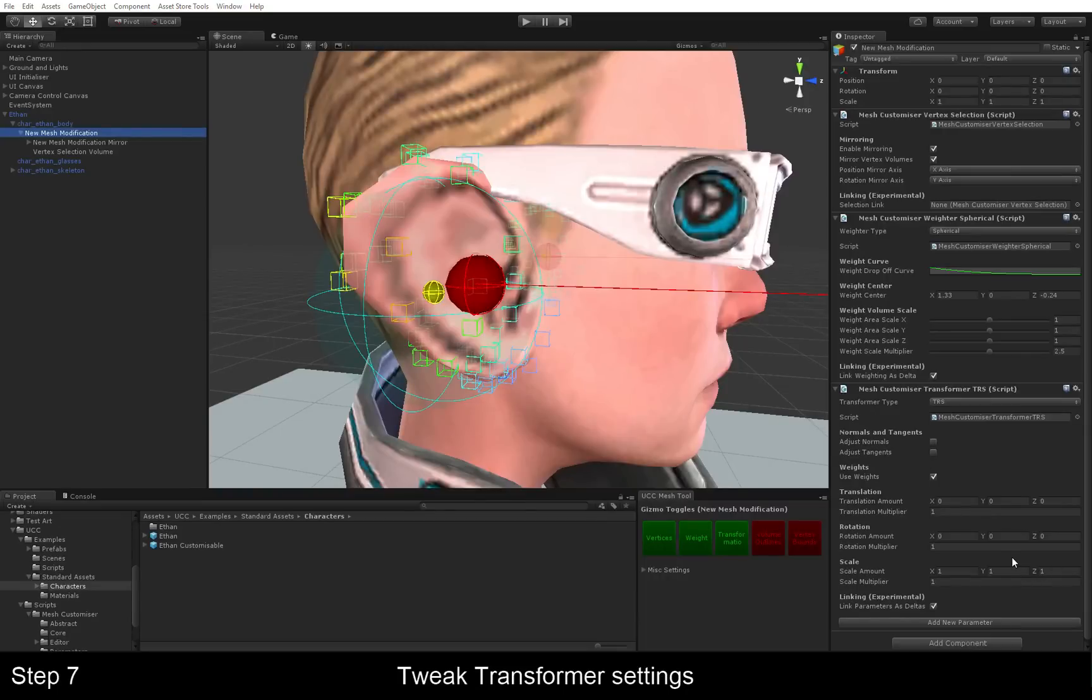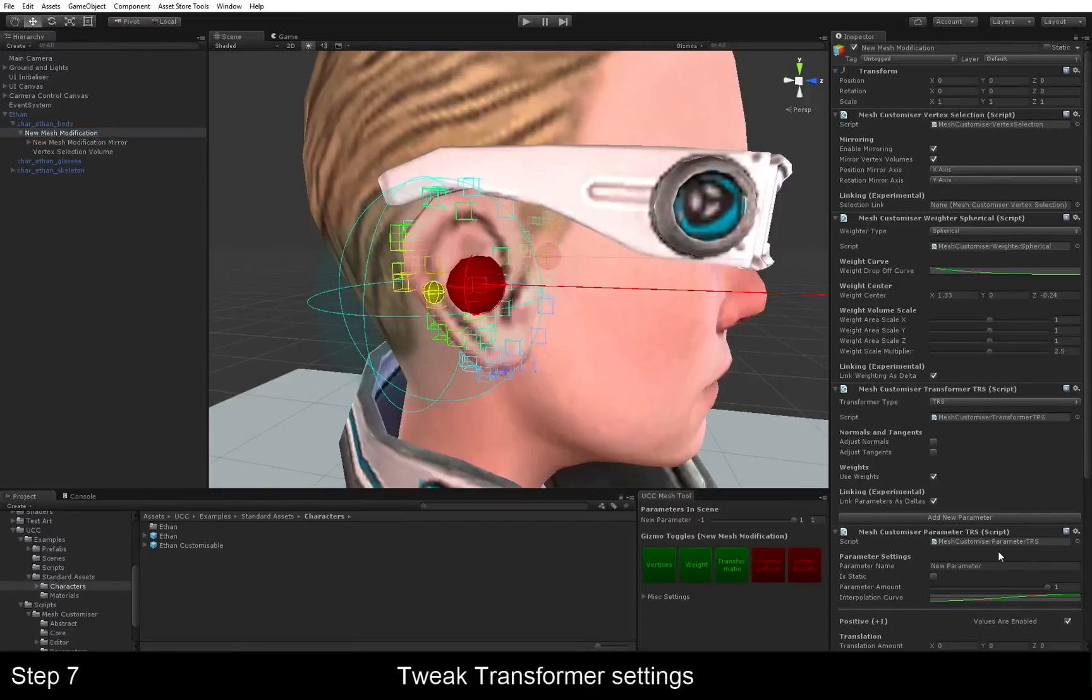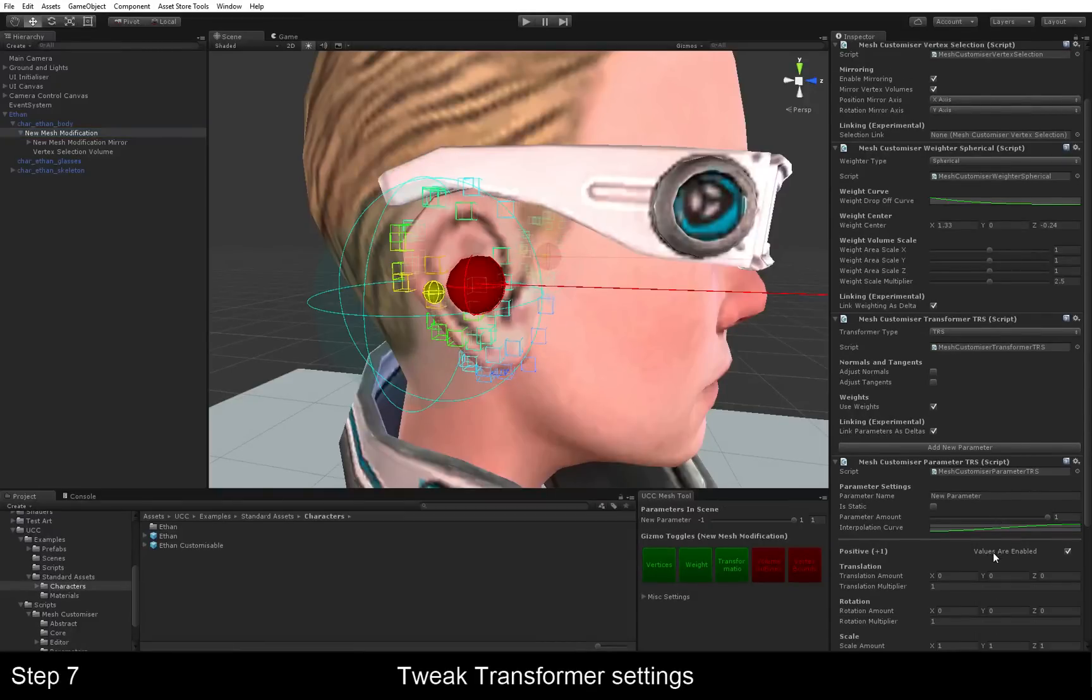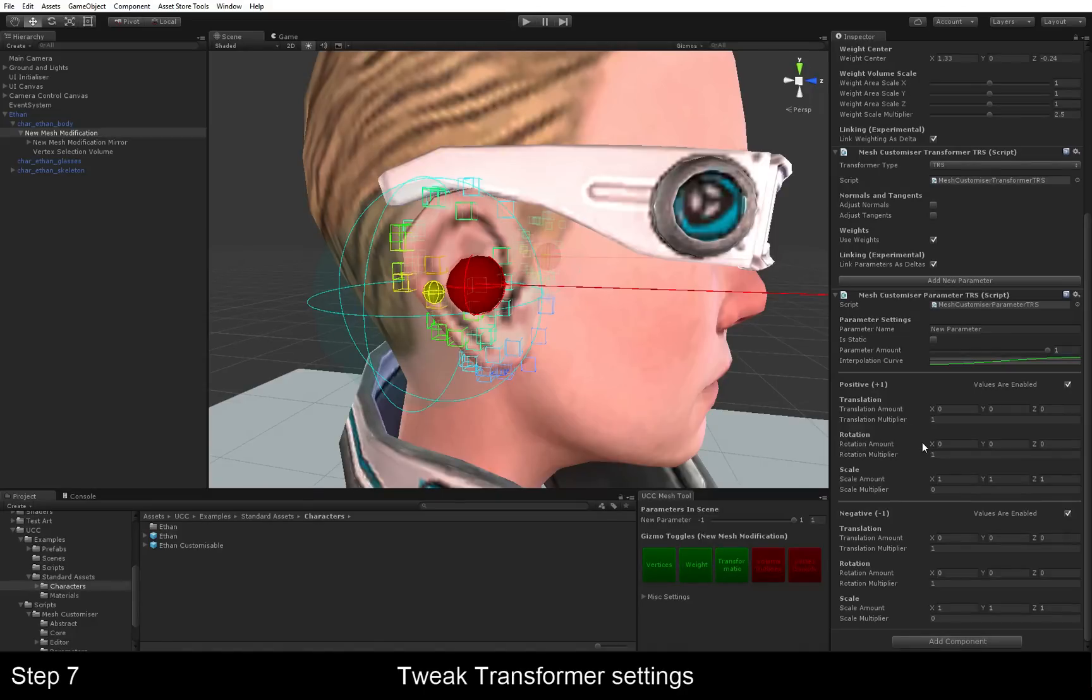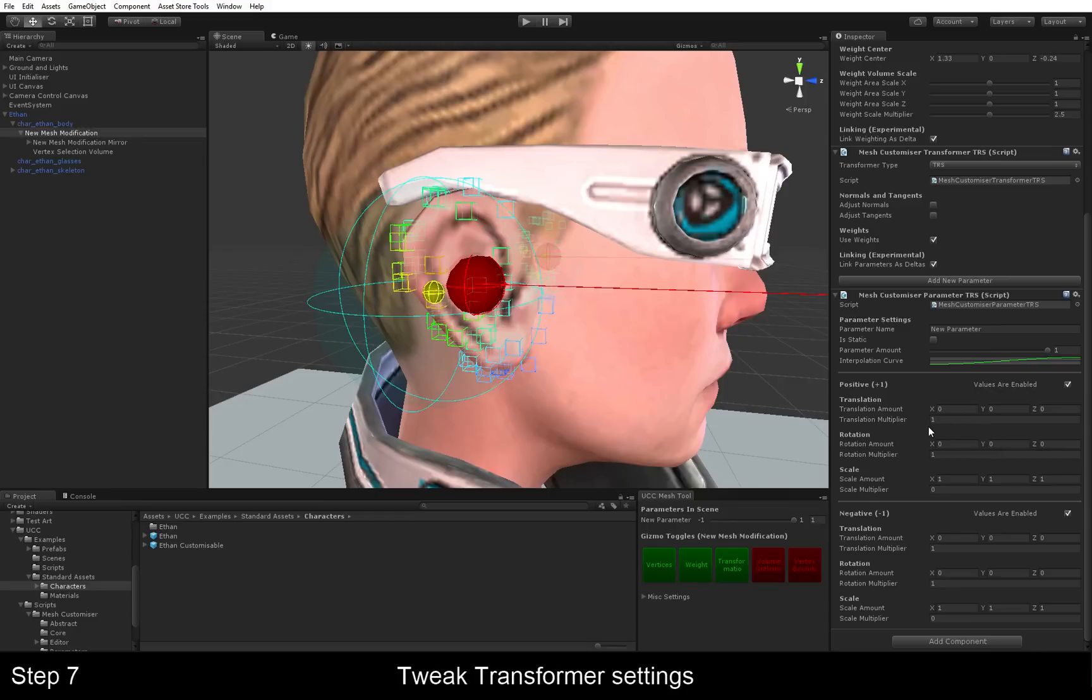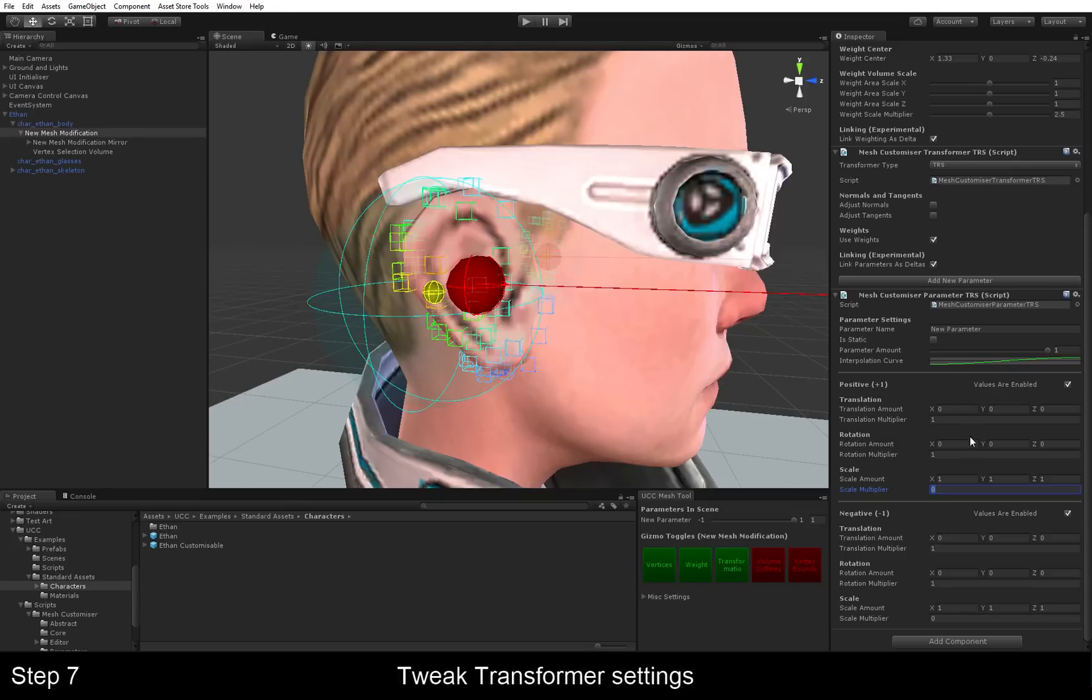The next thing are parameters. Parameters are basically components that you can add on to a transformer. And it lets you blend between two presets of a transformer. You can think of it as like a customization slider in a game. You can have more than one on the same transformer and they'll blend additively.